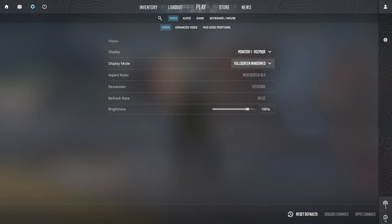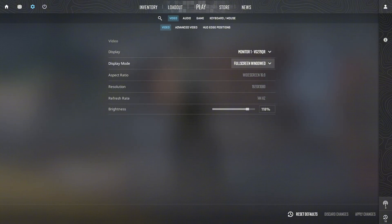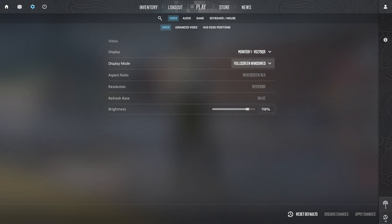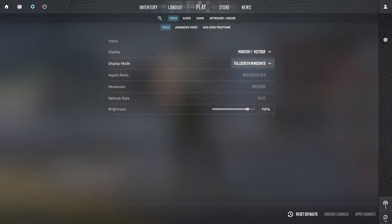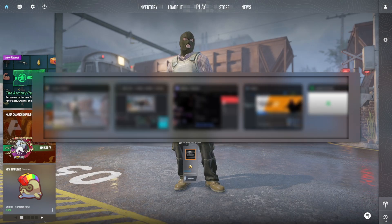In the main tab of Video settings, make sure you have your display mode set to Full Screen Windowed. Because this is an external cheat, it has an external overlay that's not injected into the game. In full screen mode, the overlay cannot appear on top of the game, so make sure you have it set to Full Screen Windowed.